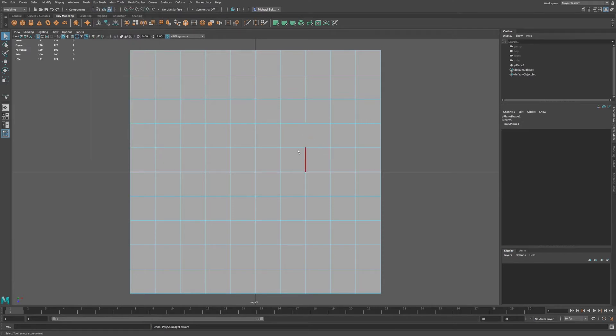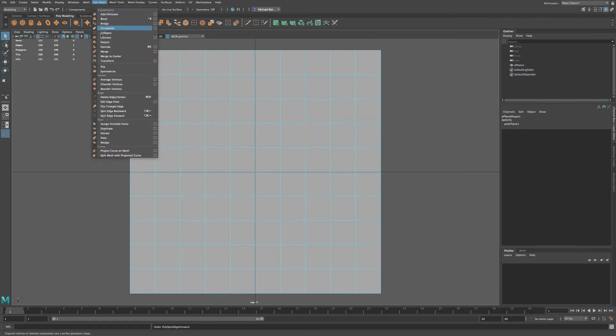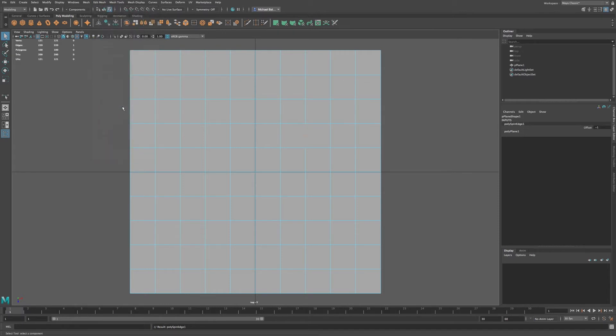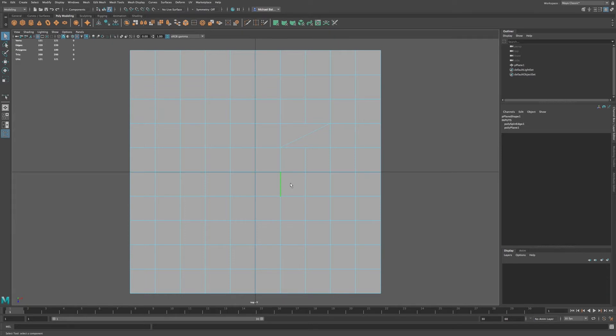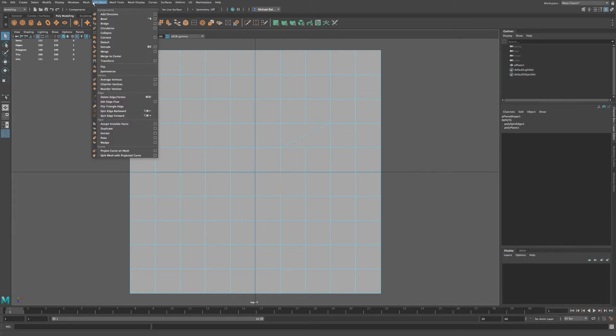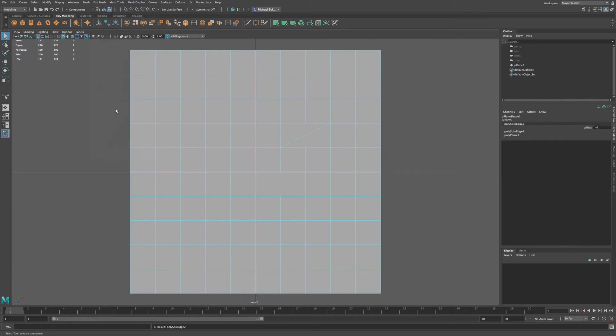Now I'm going to undo. Let me go back to edit mesh and we're going to go to spin edge backward. I want to demonstrate something for you. What I'm going to do is select another edge and go to edit mesh again, go to spin edge backward.